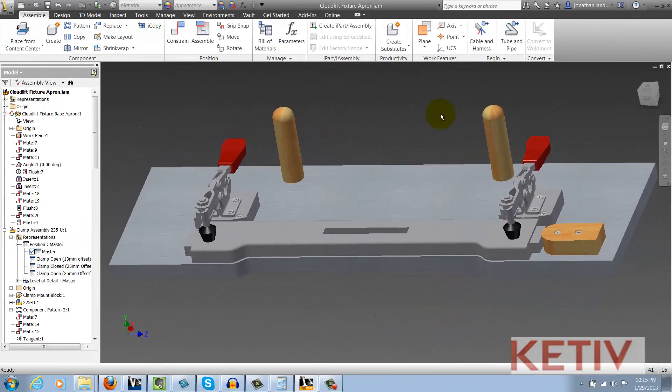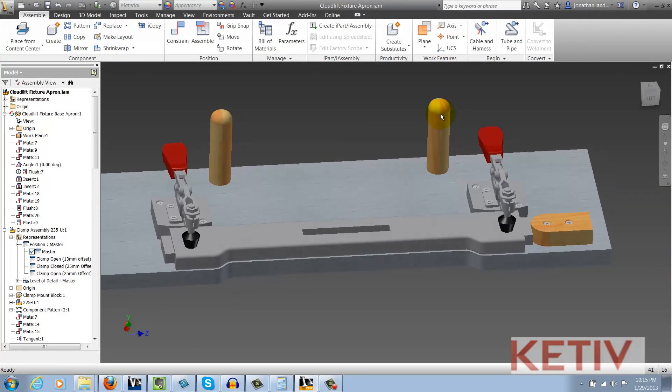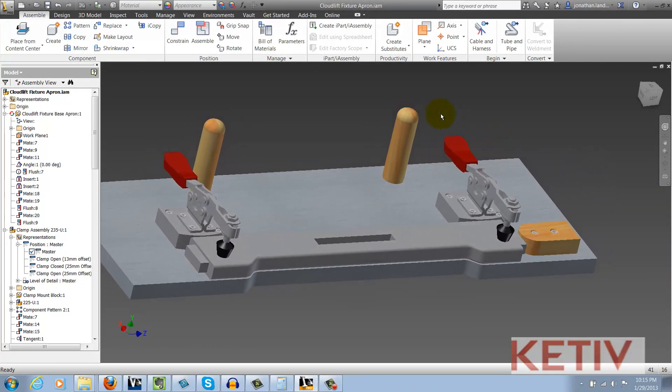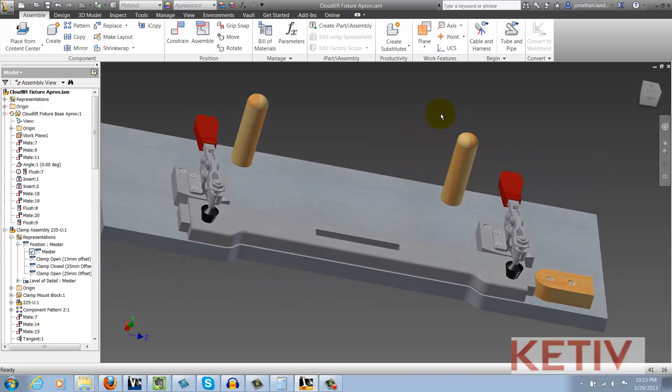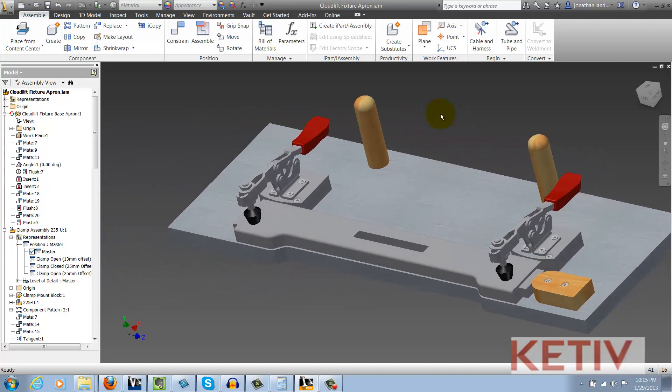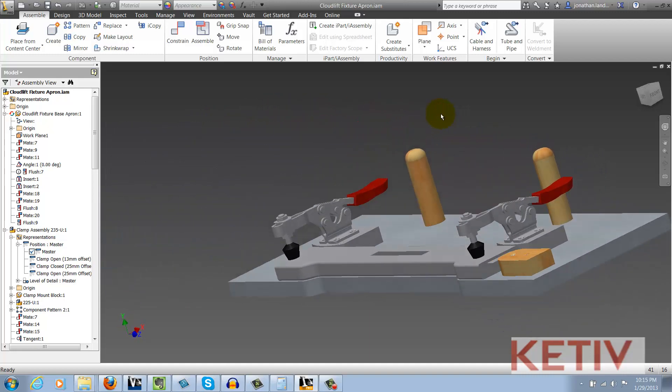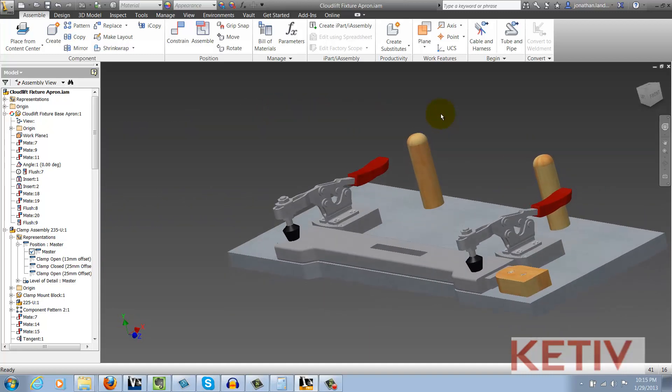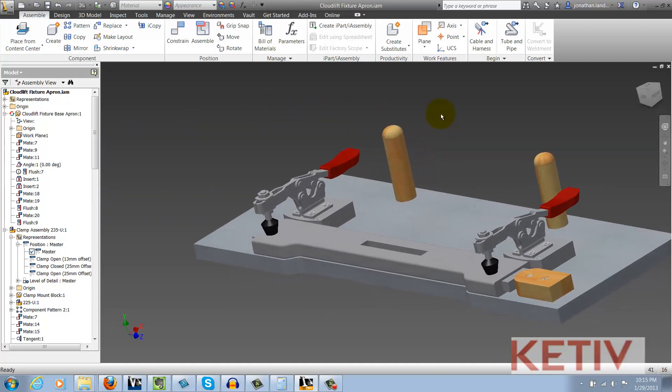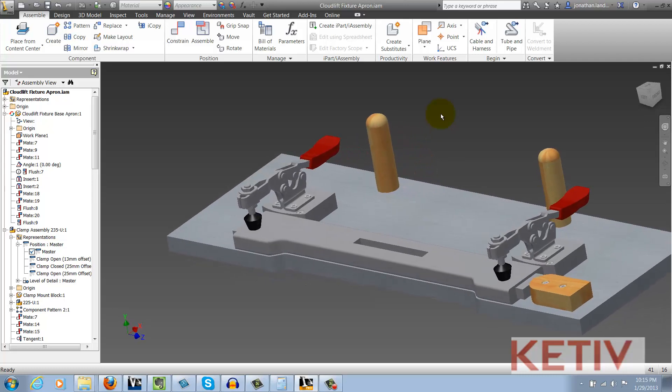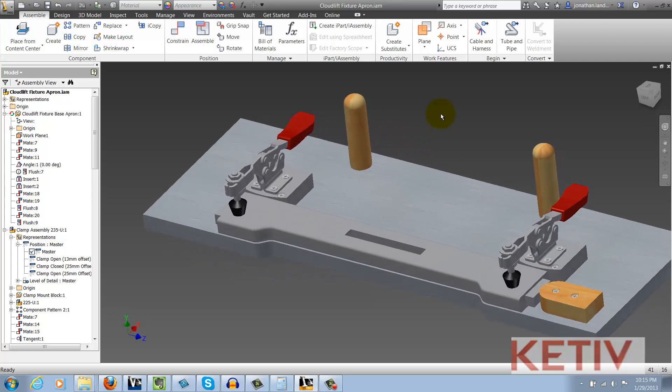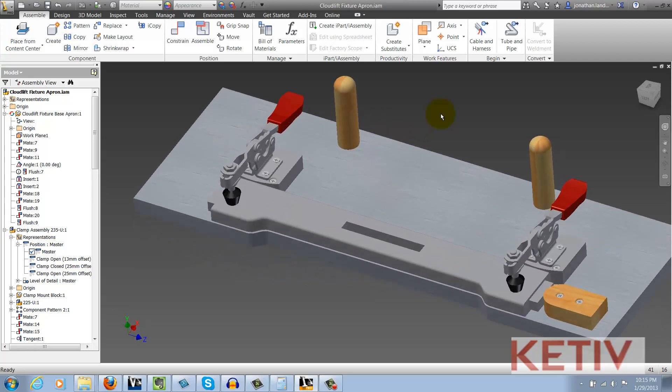Here I have a jig assembly and I want to duplicate all the files including parts, presentations and drawings and send them to a new location. Maybe I want to archive this or possibly email it to somebody.